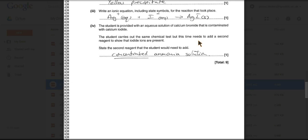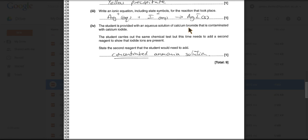And then the final part of the question is a little bit trickier. Imagine you've got another sample of calcium bromide, but it's contaminated with calcium iodide. So if you just added the silver nitrate solution, you're going to get a cream precipitate of silver bromide, and you're also going to get a yellow precipitate of silver iodide. Therefore, you're not really going to be able to tell that you've got both in there from those two colours, because they're so similar.